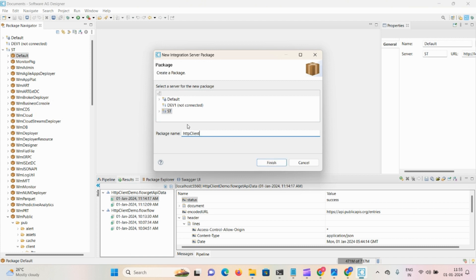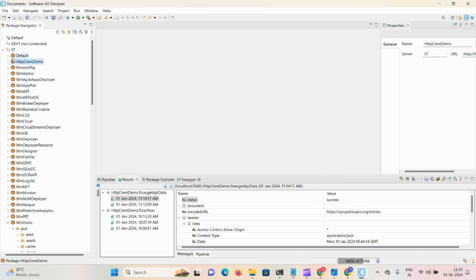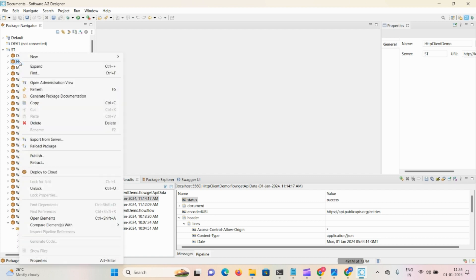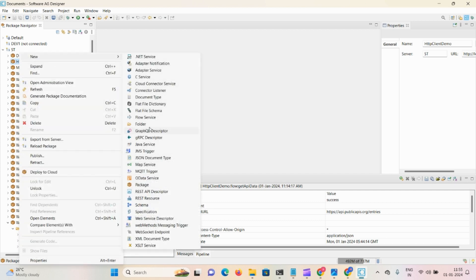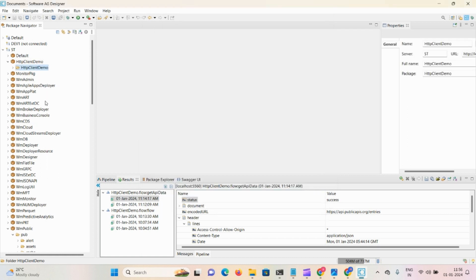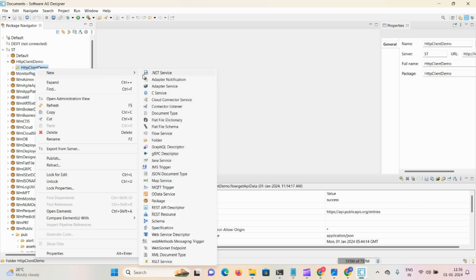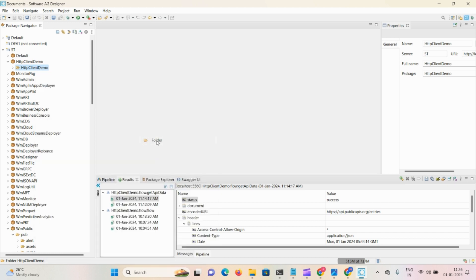Always follow camel case and copy this name, Control-C, finish. Using the same name, you need to create one folder, so right-click, new folder, Control-V and paste it.